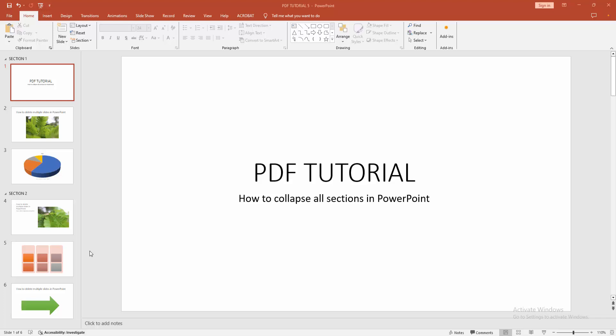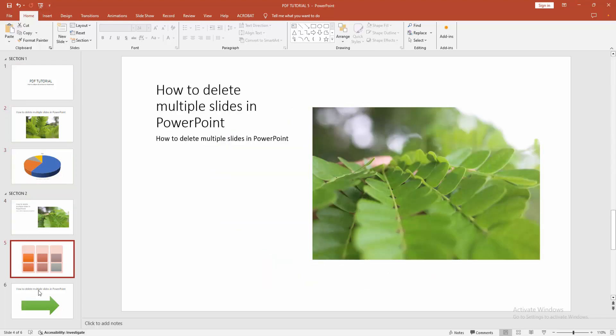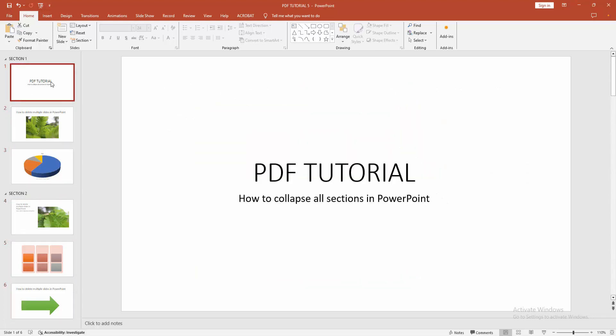presentation. Now we can see here many slides and some sections. You want to collapse all the sections at once.